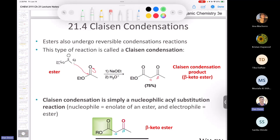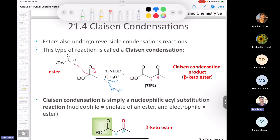Our textbook uses H3O+ for almost everything — it's like a magic reagent. In this case, H3O+ is reasonable if it's dilute enough. You might also think about ammonium chloride, NH4Cl, a buffer salt from general chemistry, which can protonate the conjugate base to give the product. You want to be cautious with H3O+ because it can hydrolyze an ester — a saponification-type concern.